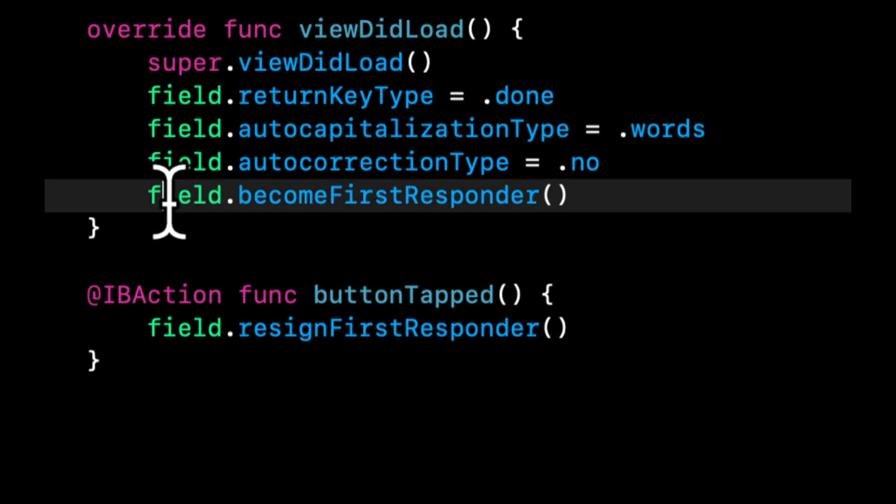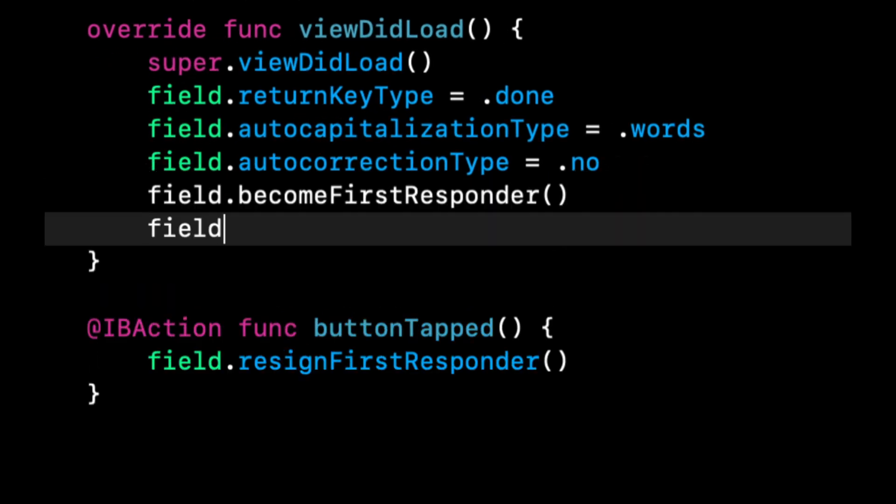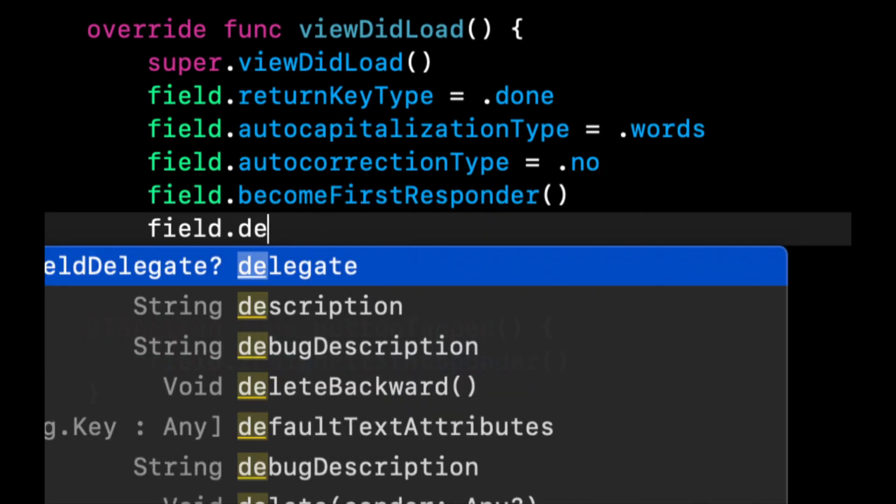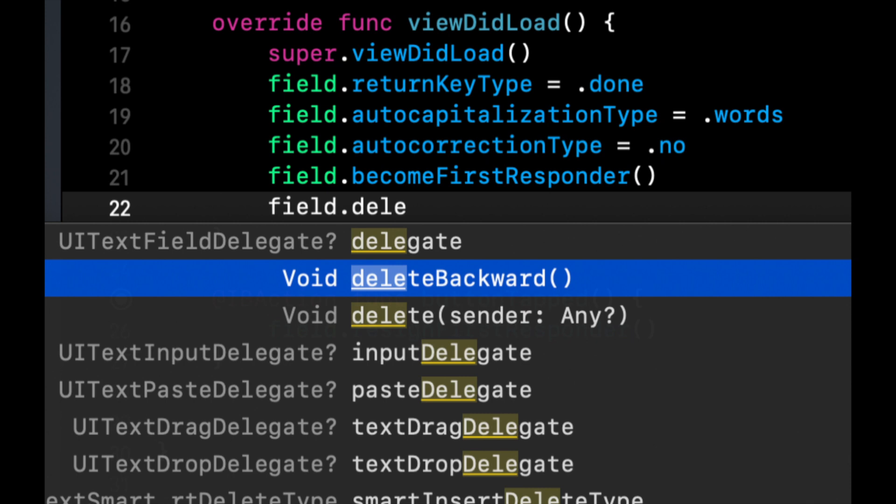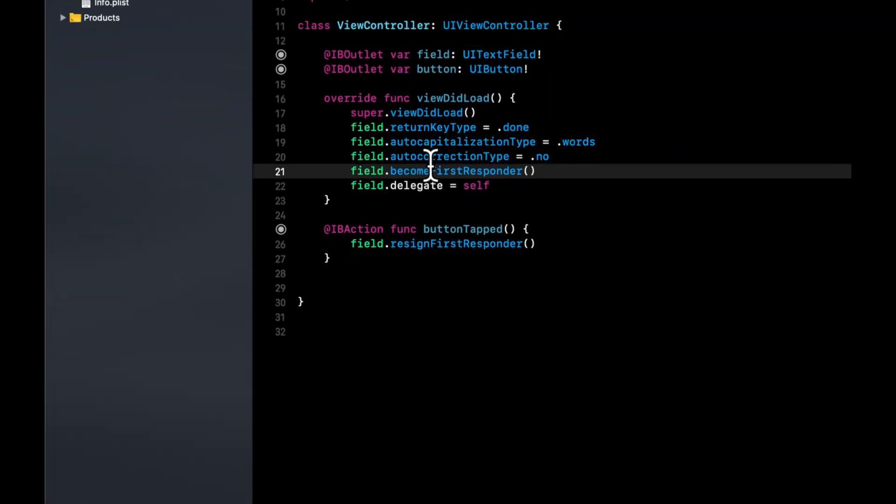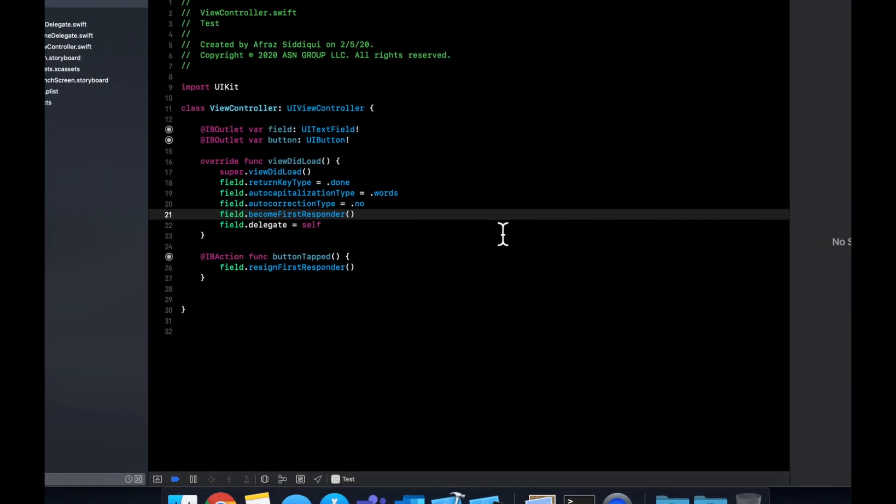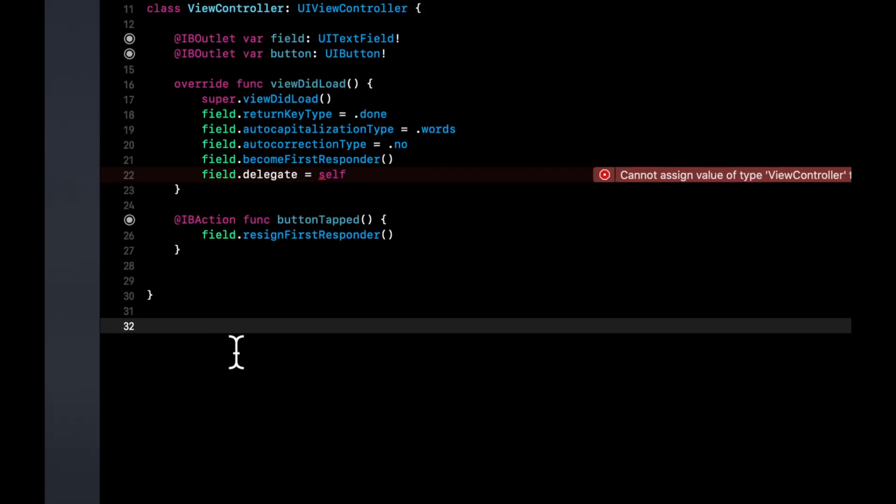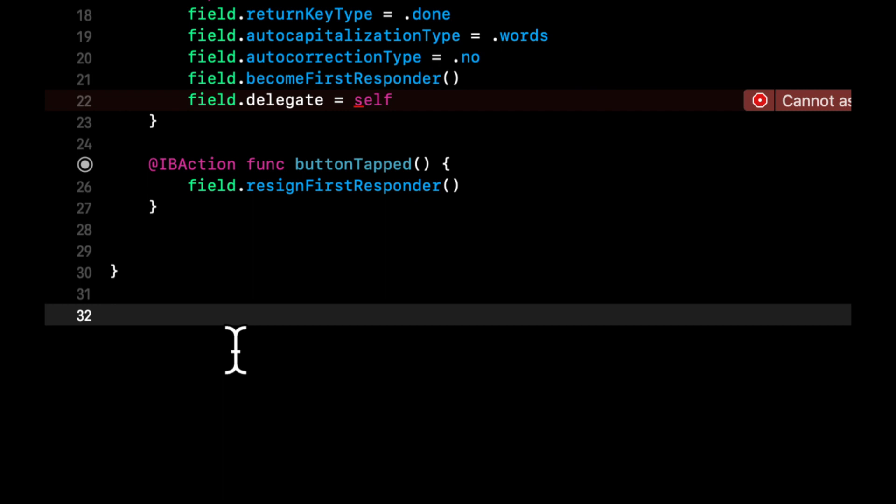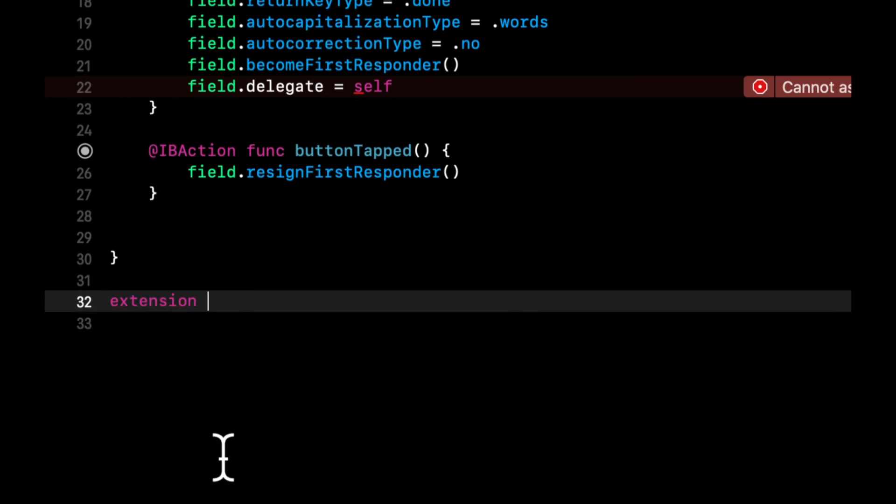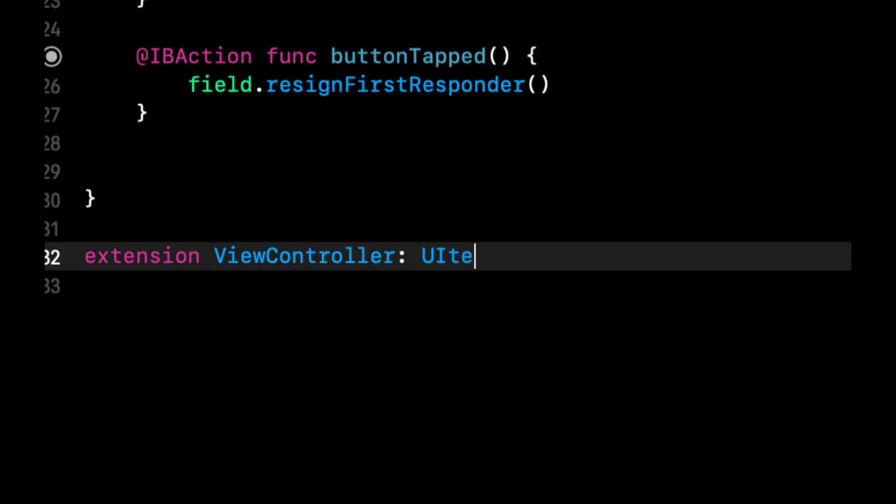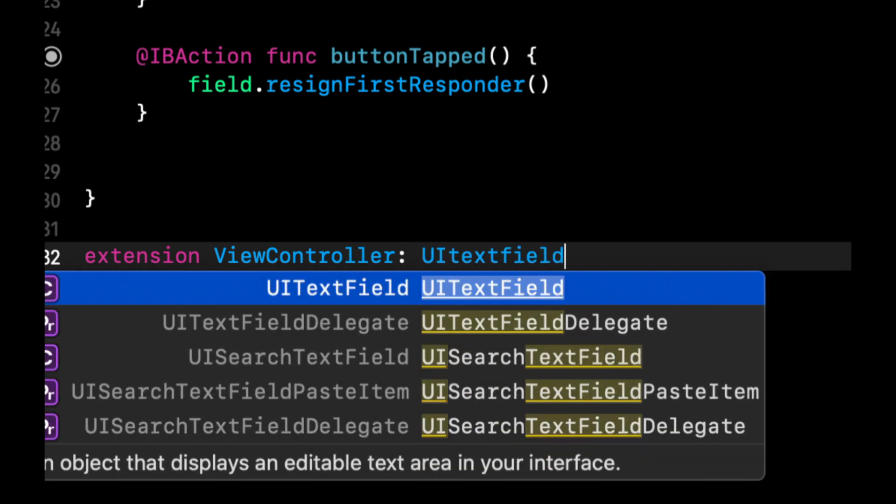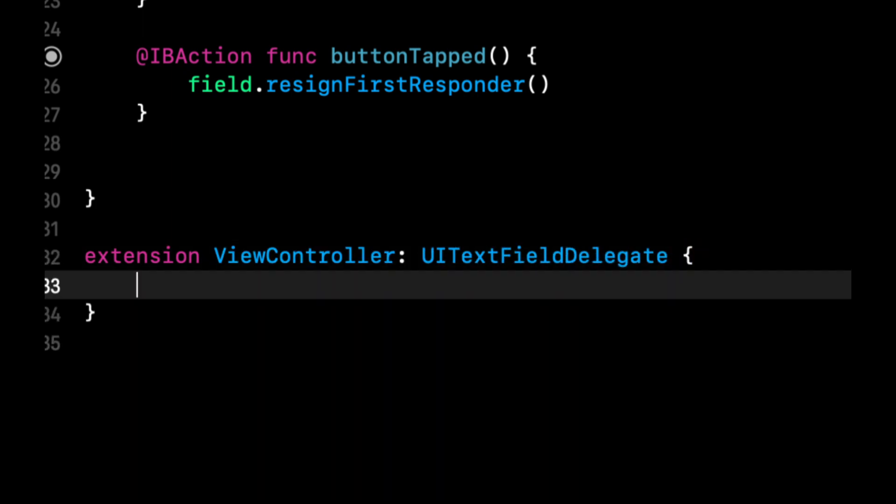So the field that, like I mentioned, has a delegate. And we can see here it's a UI text field delegate. We're going to say that is self. Now it's going to give us an error because we haven't told this view controller that you're also the text fields delegate. So let's do that down here by saying extension, a view controller, UI text field delegate, and let's run the app.